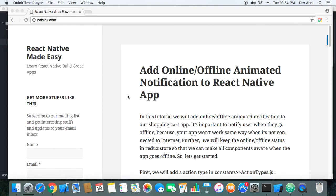Hey everyone, today we are going to add an online/offline animated notification feature to our shopping cart app. You must have seen many apps in the App Store like Fiverr and many other apps that show a notification whenever the user goes offline — that is, when internet connectivity is turned off — and also when the connection is restored.